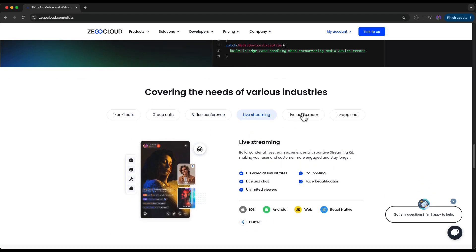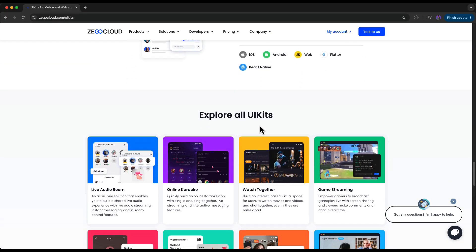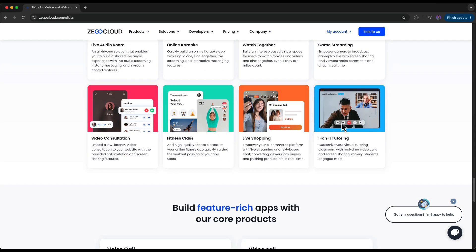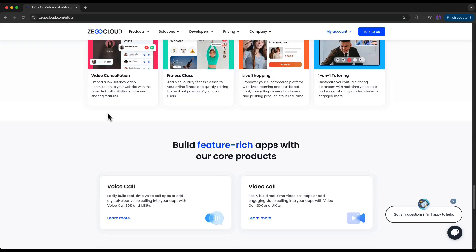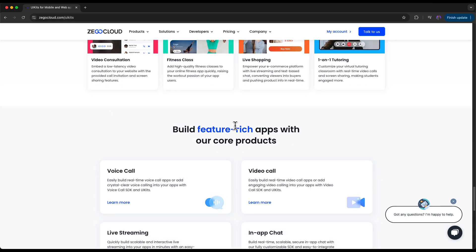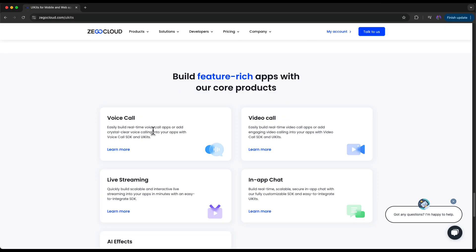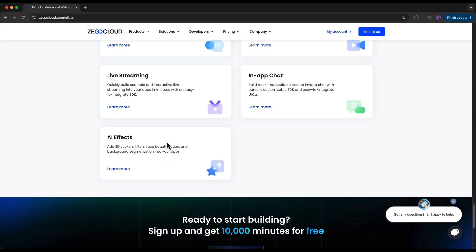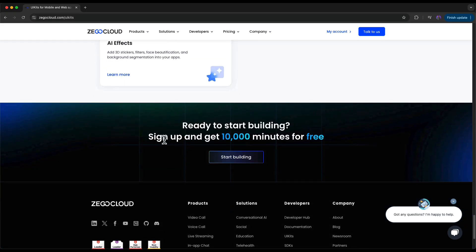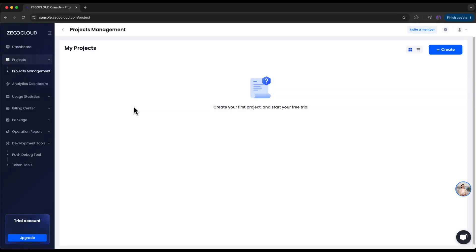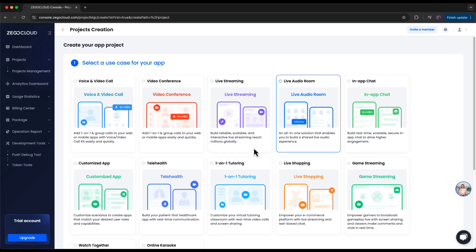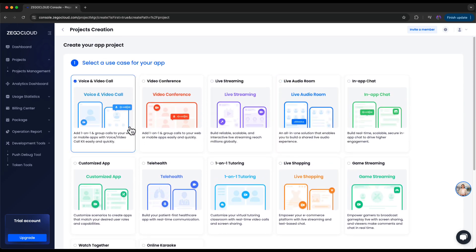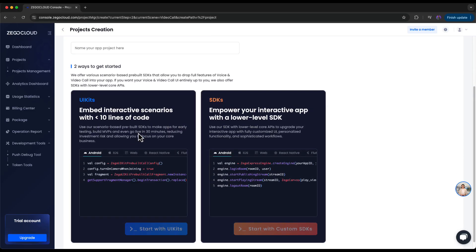Why use Zegocloud UI kits? Building real-time features from scratch takes weeks, months — sometimes even six or seven months. But with the Zegocloud UI kit you can get it done in just a few minutes. It saves time, looks professional, reduces bugs, and lets you focus on your business logic instead of reinventing the wheel. Everything is customizable from buttons to layout to colors. Using Zegocloud UI kits is as easy as importing the library, installing the SDK, initializing it, and boom — you have a fully working video call or chat UI ready to go with just a few lines of code.